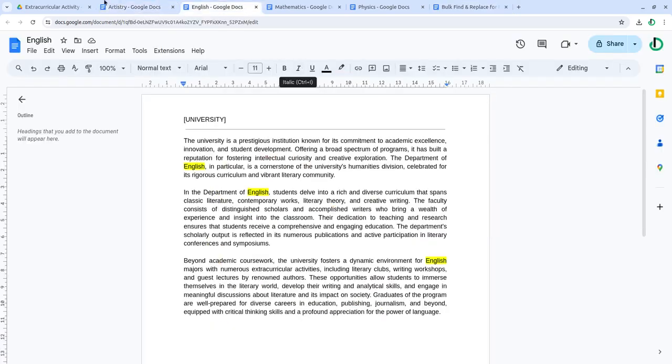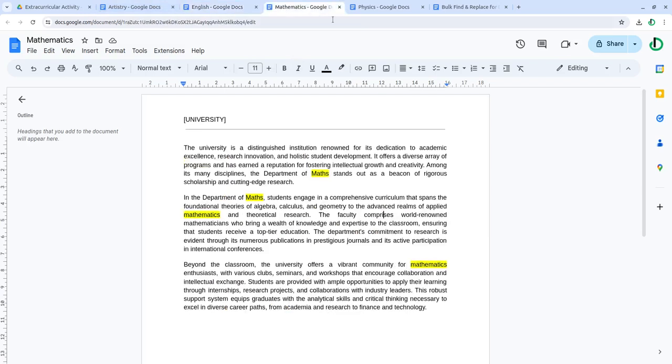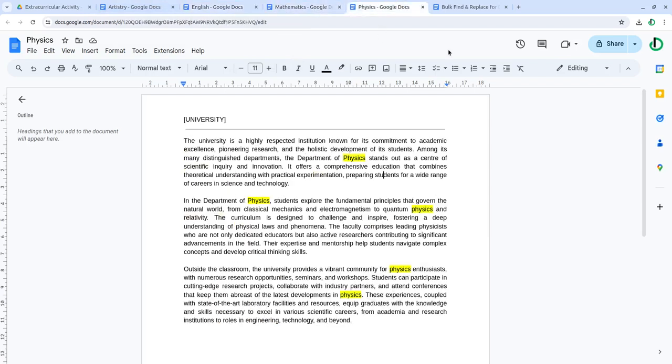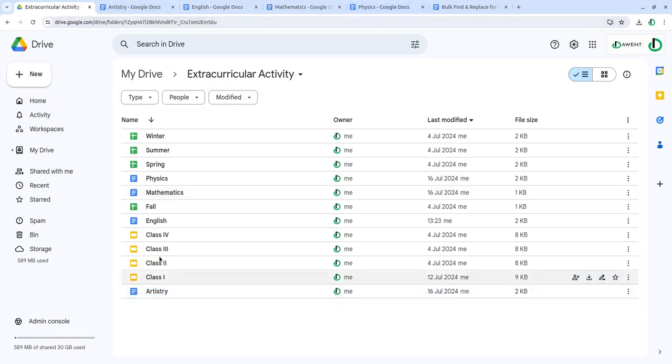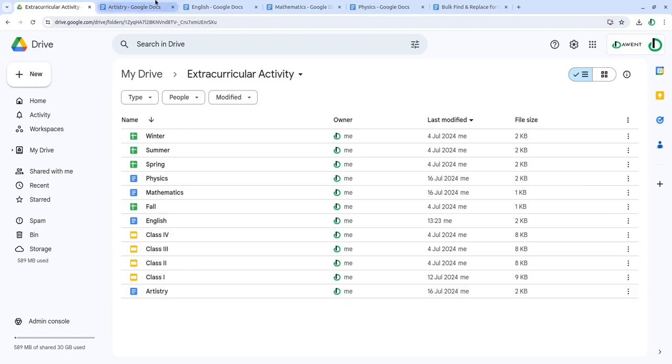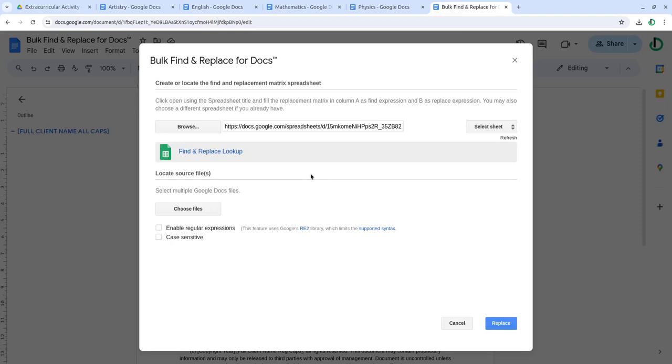In Artistry, English, Mathematics, and Physics - all of these four folders are within the folder I'm in, four files within the folder. I now choose files.